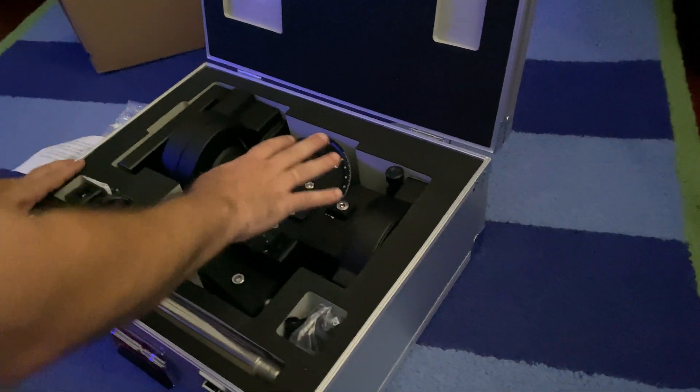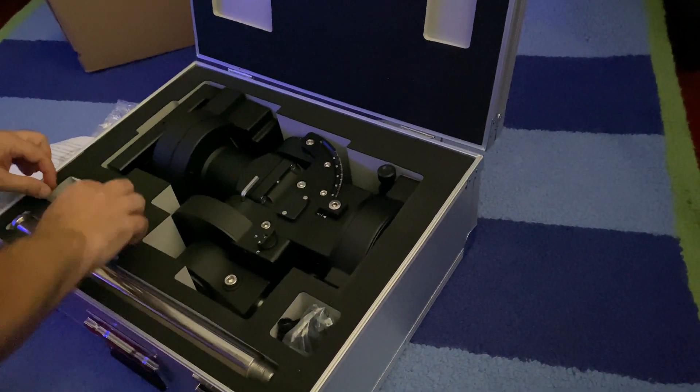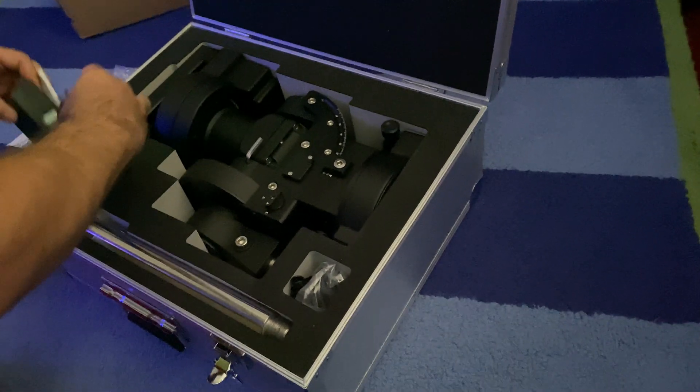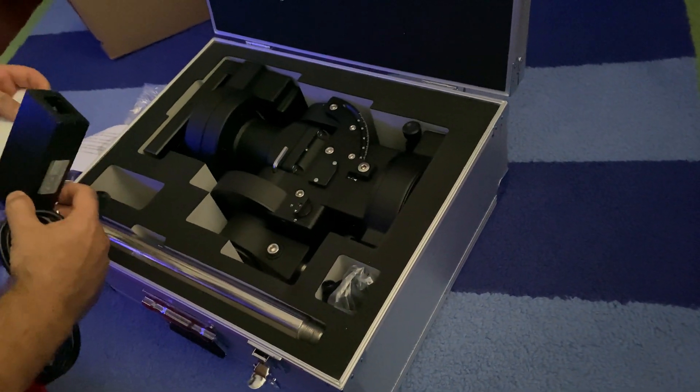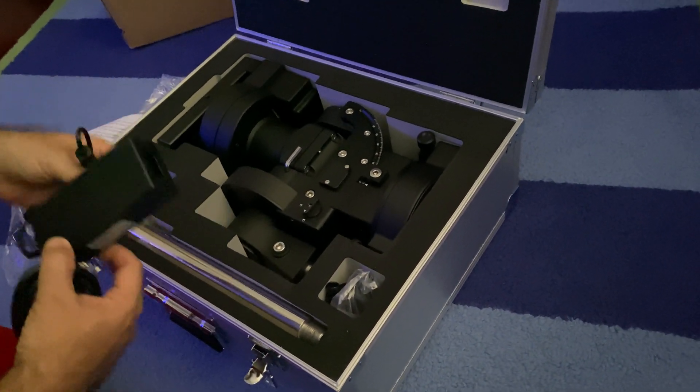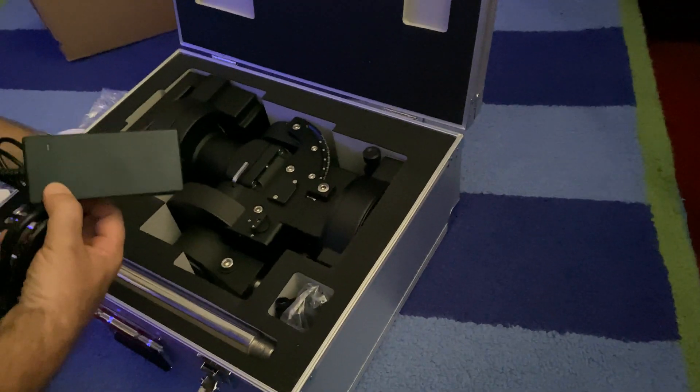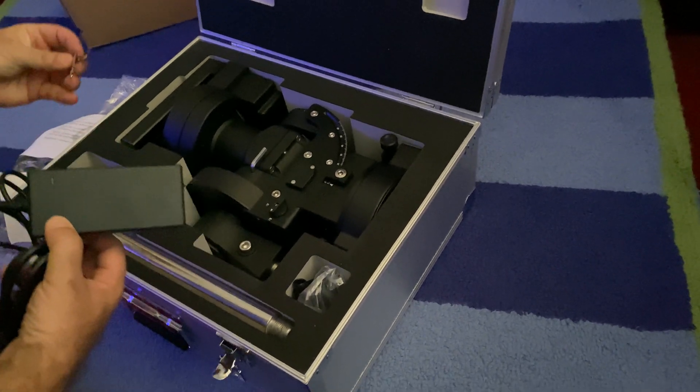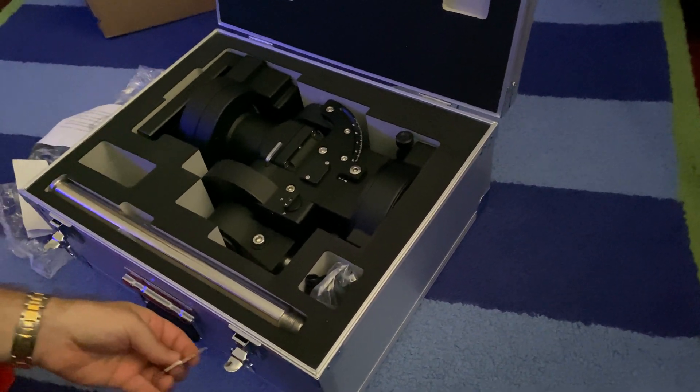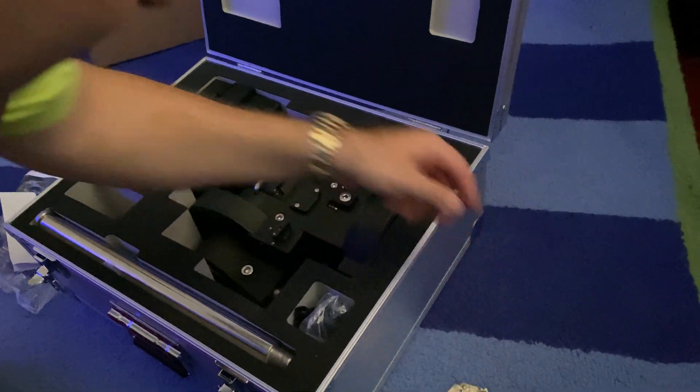So let's see. Here's the actual mount. Looks like it came with a power cord, very nice, and some keys. I guess the keys are for the locks over here. Good to have.